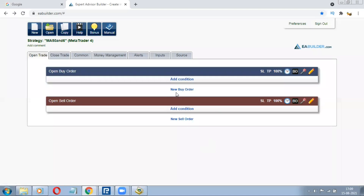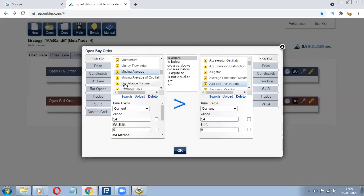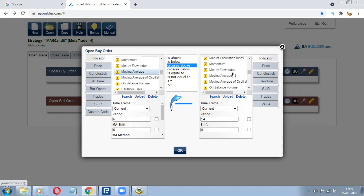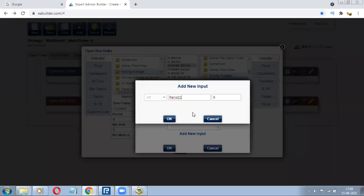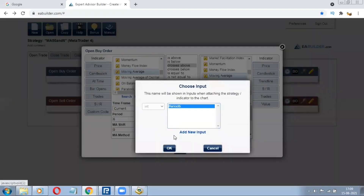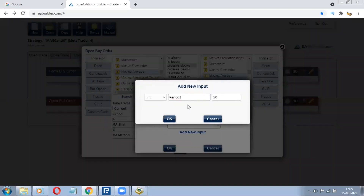Now we need to give the condition. We'll add the condition: Moving Average period 6 crosses above the Moving Average 50. The Expert Advisor will place a buy order. You can click on the box, click on Add New. Period plus 6 because this one is 6 — click OK. You can change the period from the Expert Advisor's inputs later on.